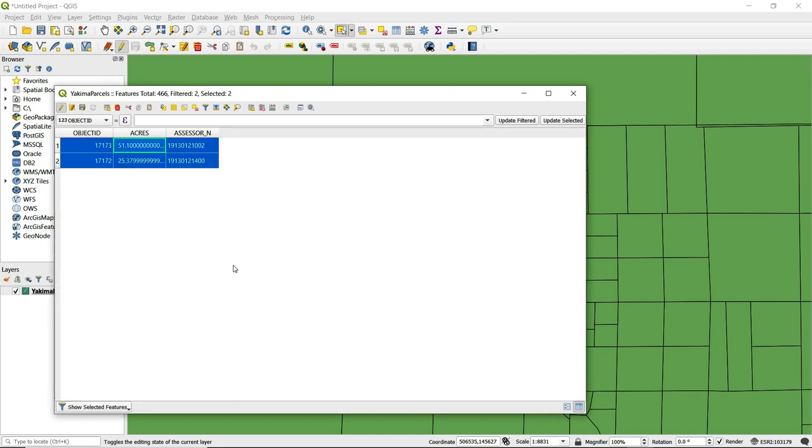You can see in the attribute table there are three fields: object ID, the acreage, as well as the assessor's parcel ID number.